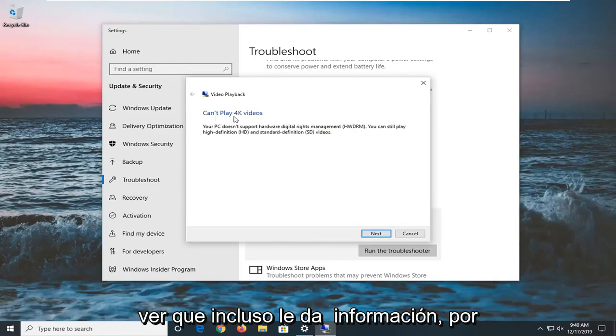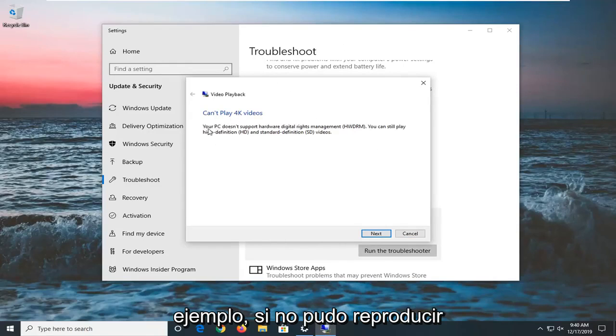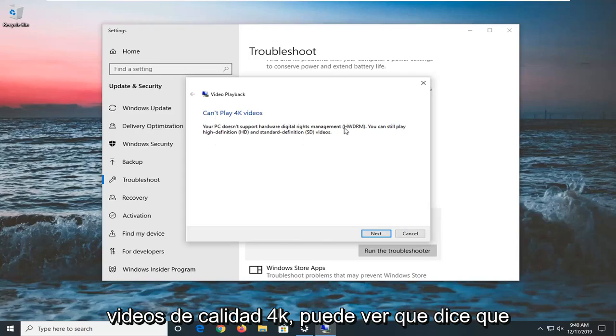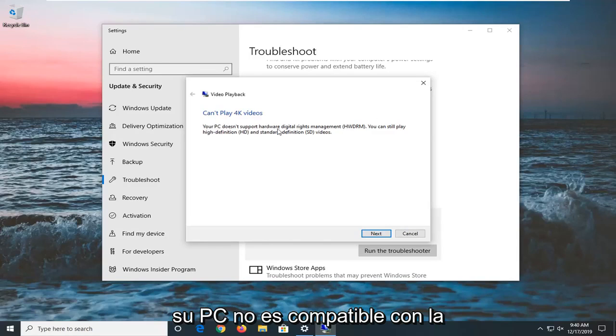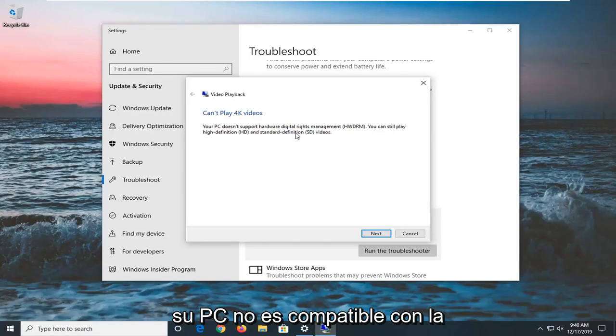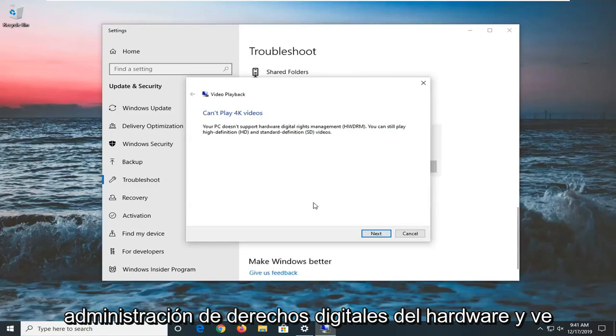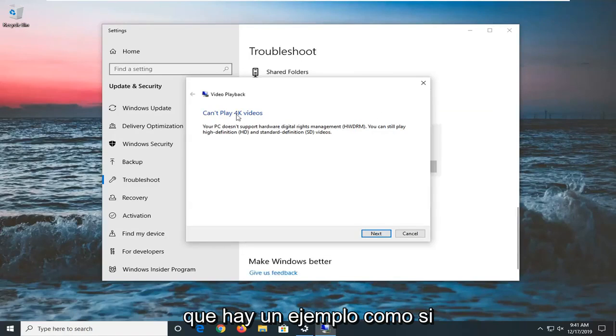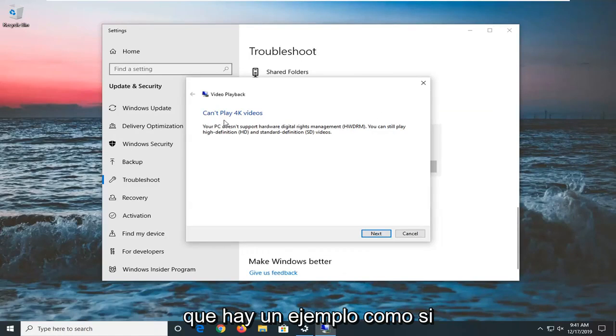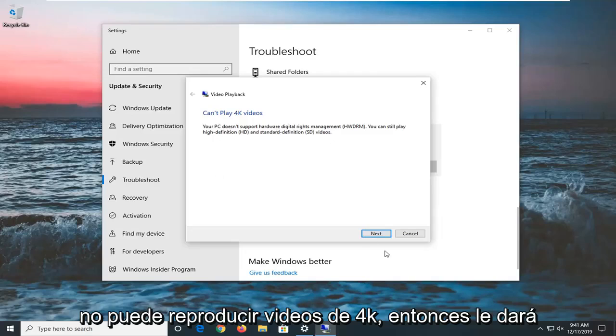And you can see it even gives you information. So like if you were unable to play 4K quality videos, you can see it says that your PC does not support the hardware digital rights management.